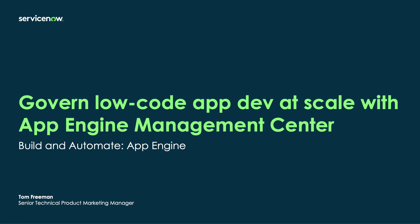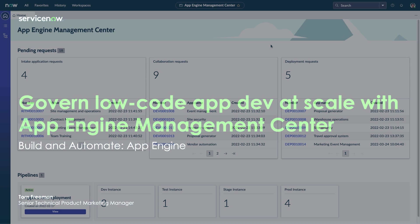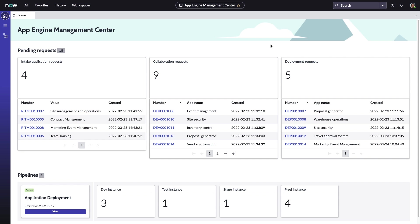To realize the true benefit low-code app development can have on your business, it's critical that you build on a platform that allows you to govern citizen development at scale. App Engine Management Center on the ServiceNow platform equips you with everything necessary to manage all aspects of low-code app dev.